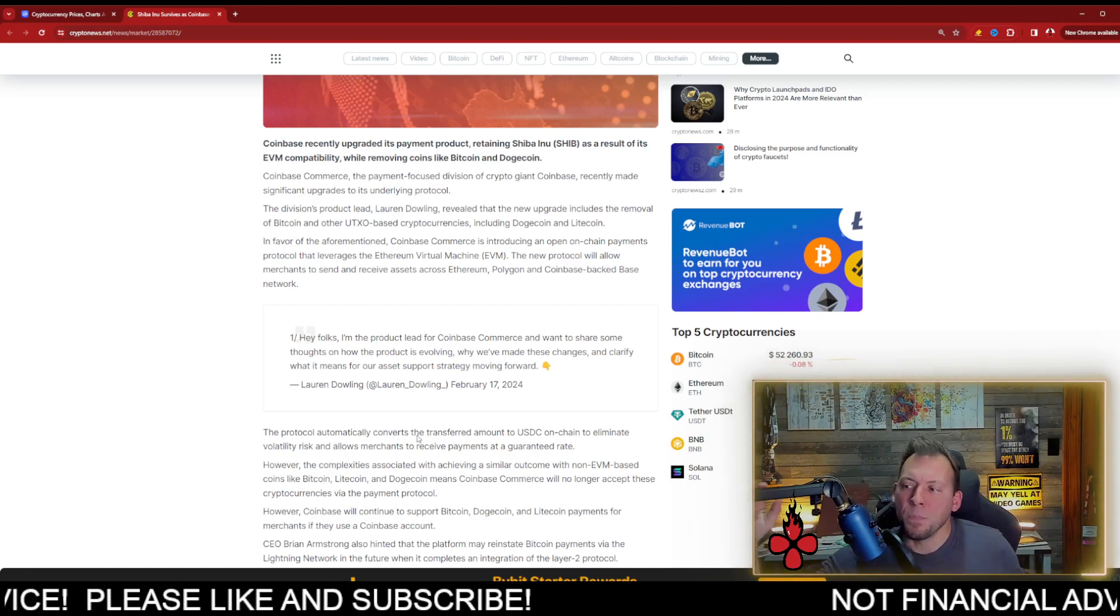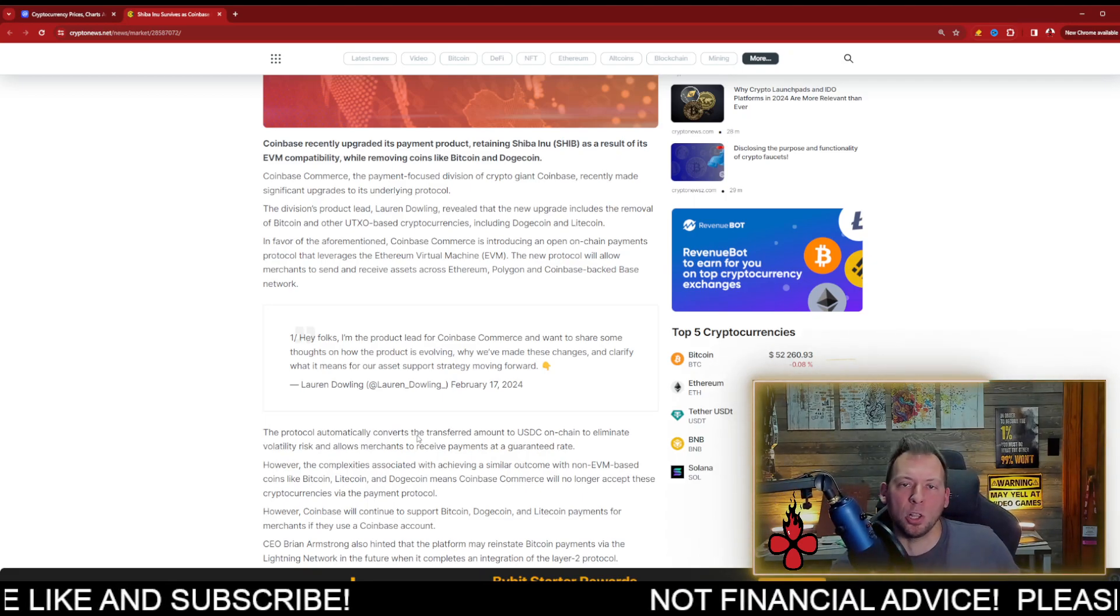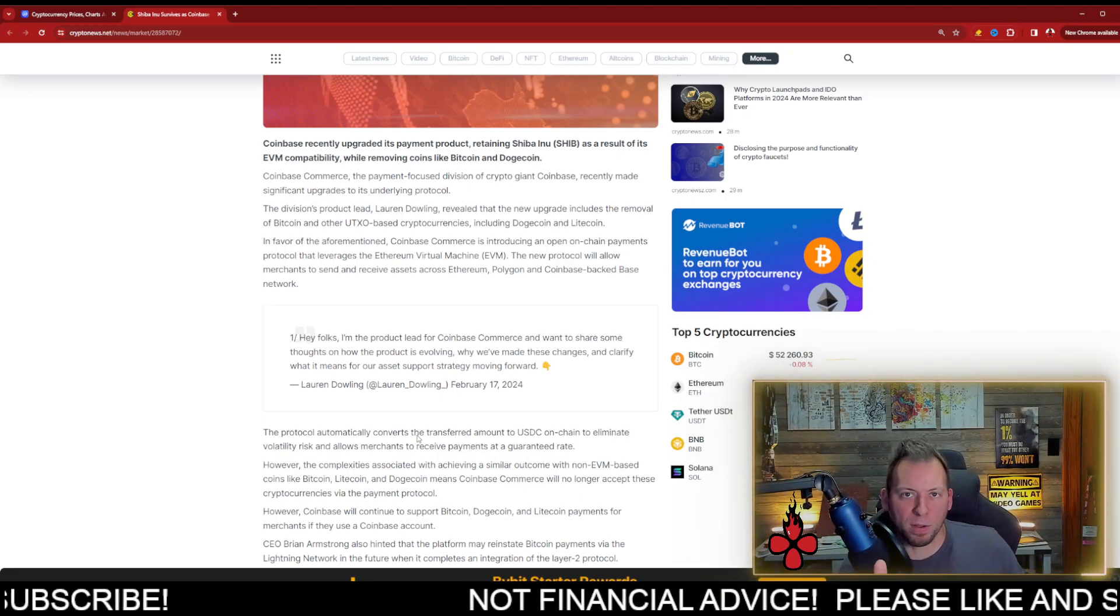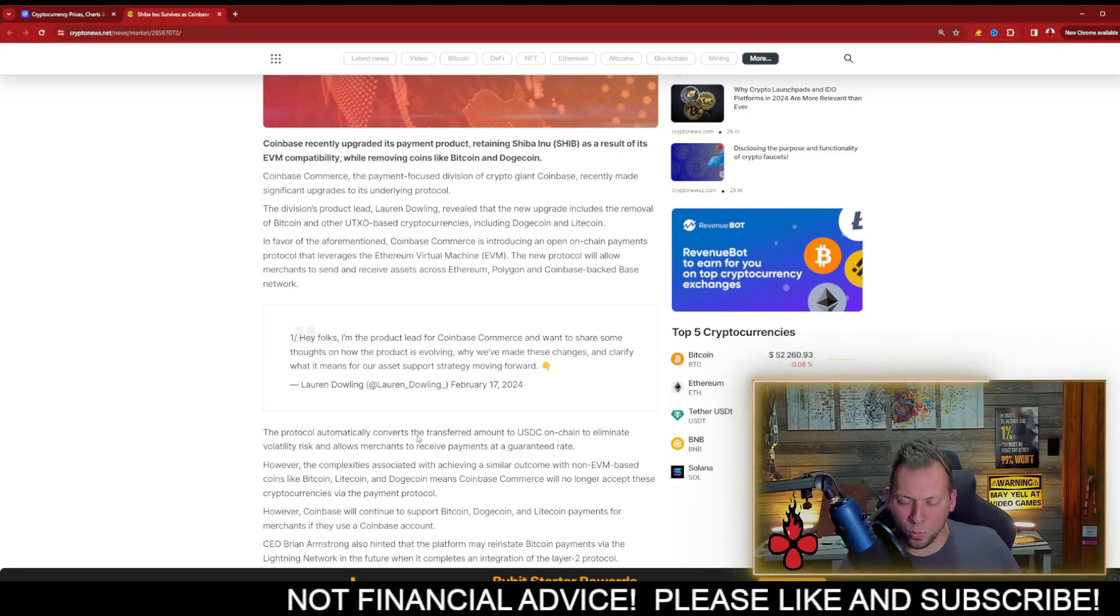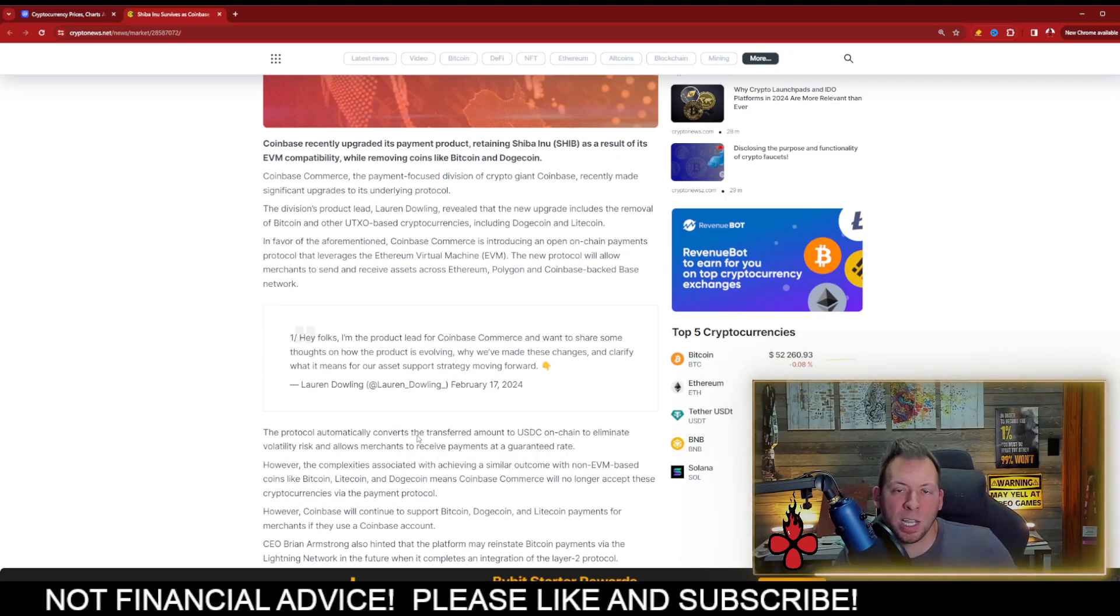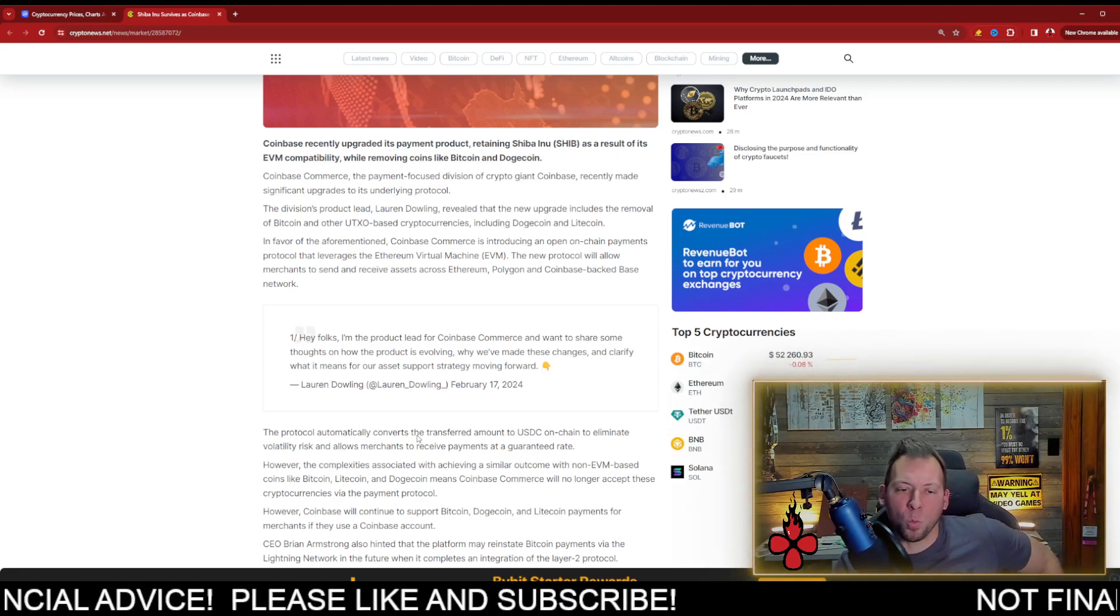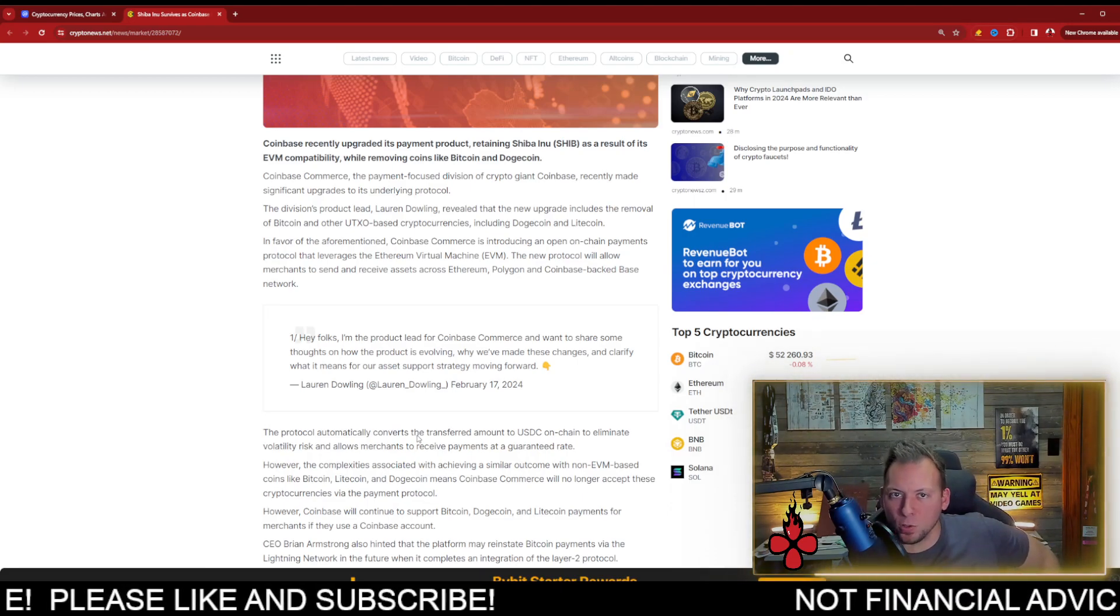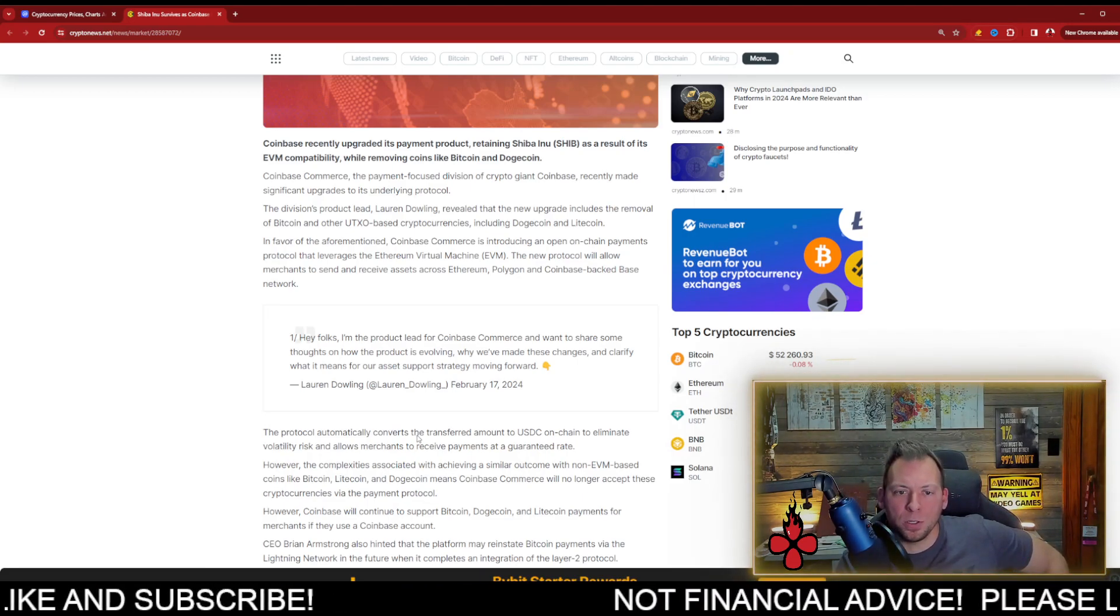The thing is, this is essentially giving Shib a very large hold on crypto spending. It's already one of the most utilized coins when it comes to crypto spending. It's integrated into almost every single payment network that you can find. But with the removal of many of these UTXO-based cryptos, there's fewer and fewer options.